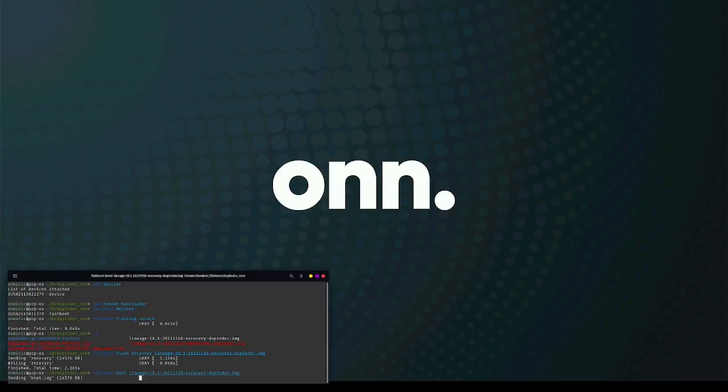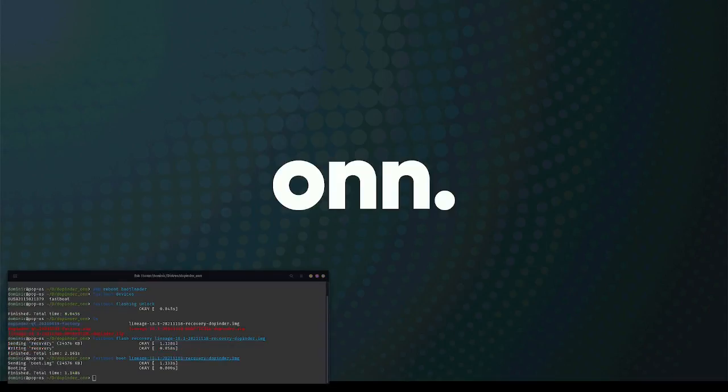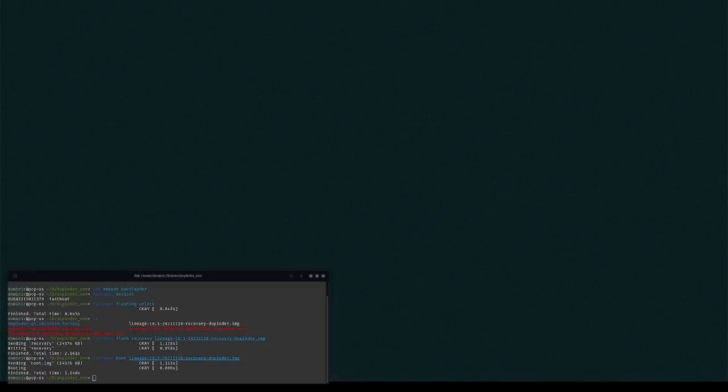And then I'm going to boot into that custom recovery. Now this is where I ran into a couple of problems. After I flashed the custom recovery and I went to boot into it, it didn't happen. Clearly it didn't flash.